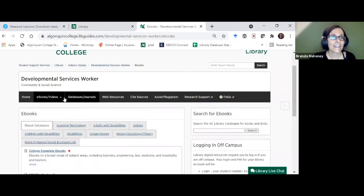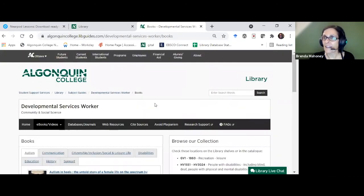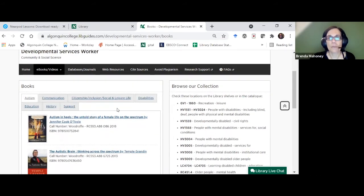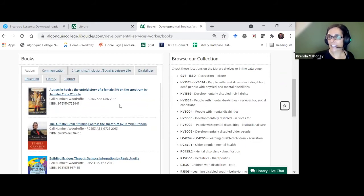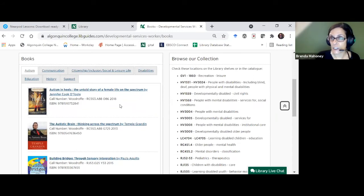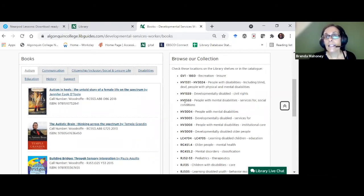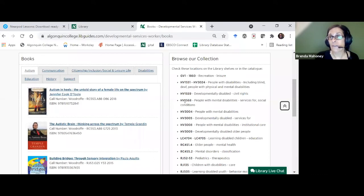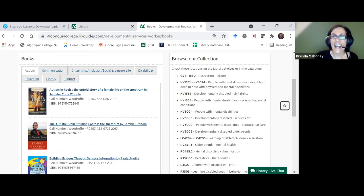For print books, this section assumes you'll be on campus to look at them. Currently you may not be allowed to browse collections by yourself, but when you can, the library is organized using the Library of Congress system — the same as all university libraries. So you'll find that certain areas of the library are where all your subject's books are.